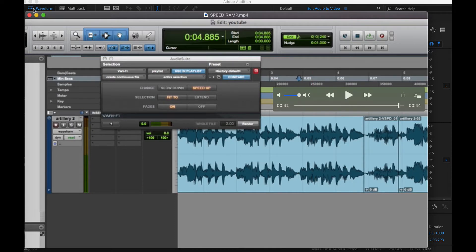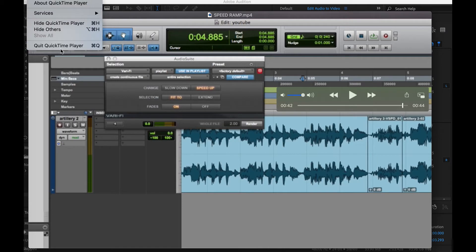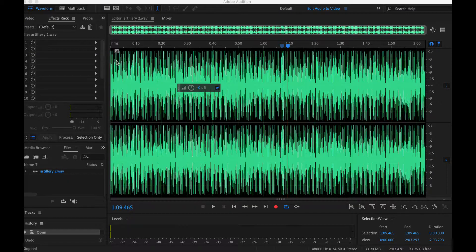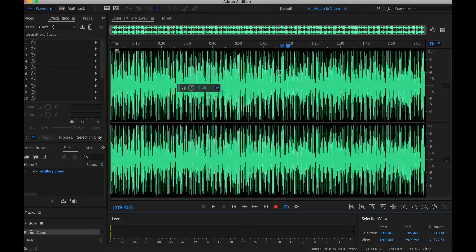So you can create those same effects. Unfortunately Verify is just native to Pro Tools but you can actually do this in Adobe Audition. I have the same instrumental loaded up here.